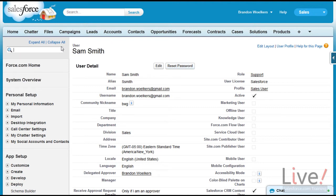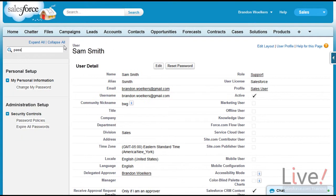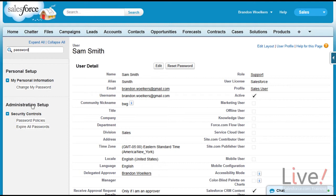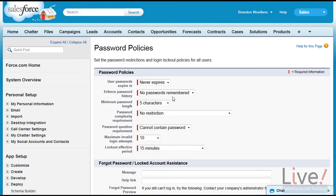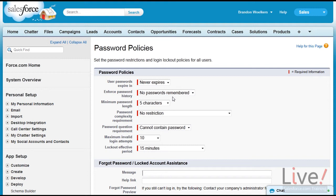Additionally, you should review your password policies. To get to password policies, type in password in the quick find and then scroll down to password policies. From here, you could review your password policies and instruct users how to create more secure passwords that match with your corporate policies.